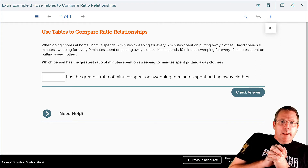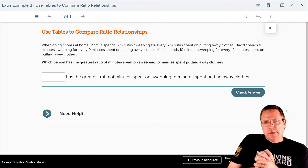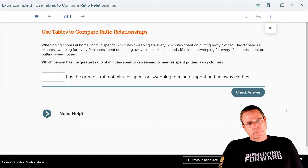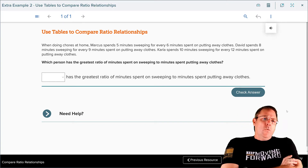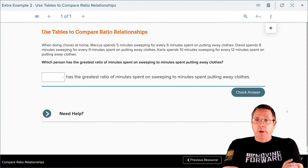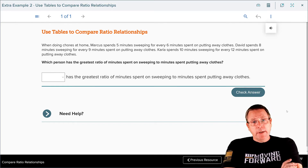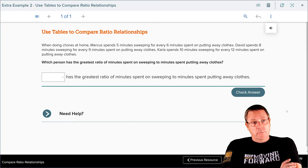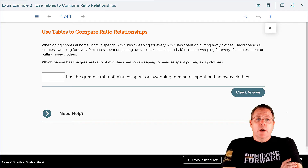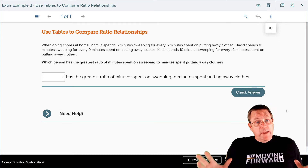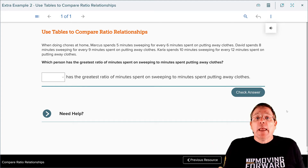You pause the recording and solve this problem on your own. When doing chores at home, Marcus spends five minutes sweeping for every six minutes spent putting clothes away — that's a five to six ratio. David spends eight minutes sweeping for every nine minutes putting clothes away. And Carla spends 10 minutes sweeping for every 12 minutes putting clothes away. Which person has the greatest ratio of sweeping to putting clothes away? We've got to actually justify this and we're going to use a table to do it.